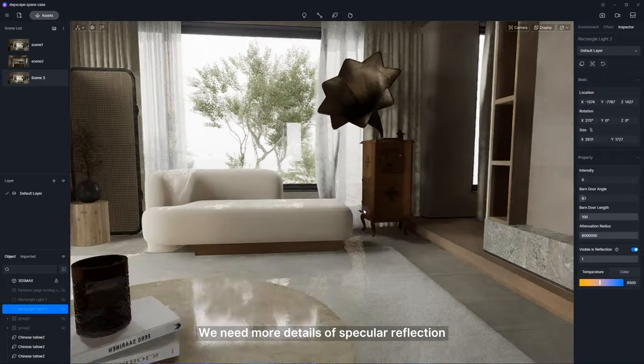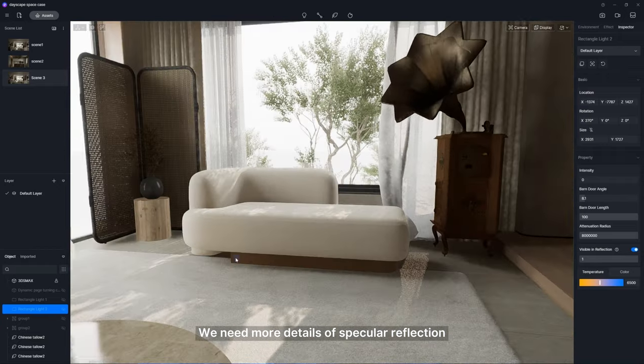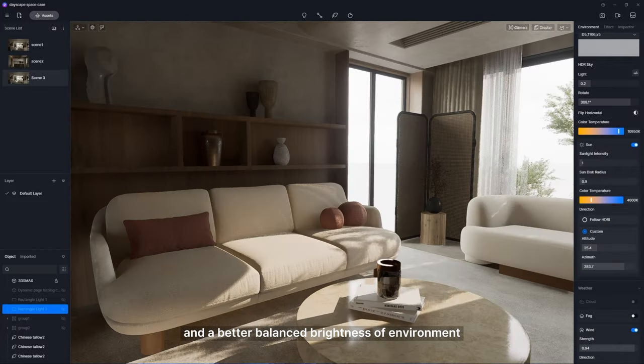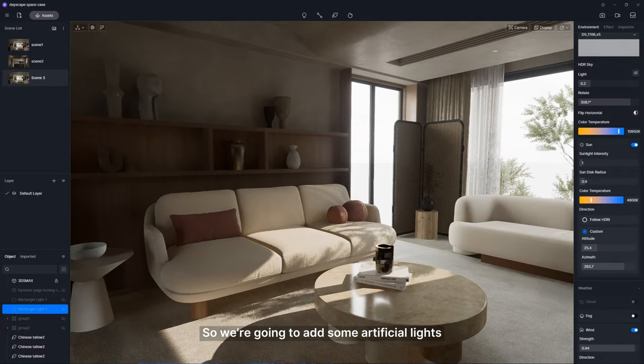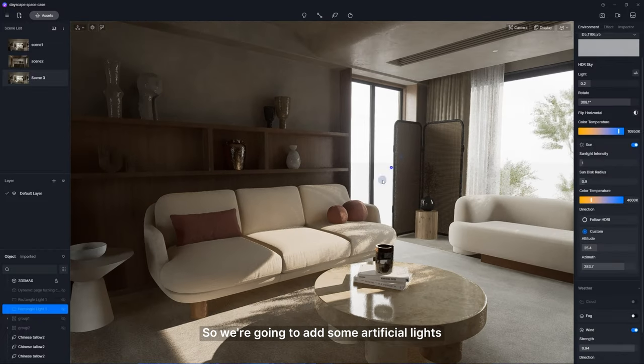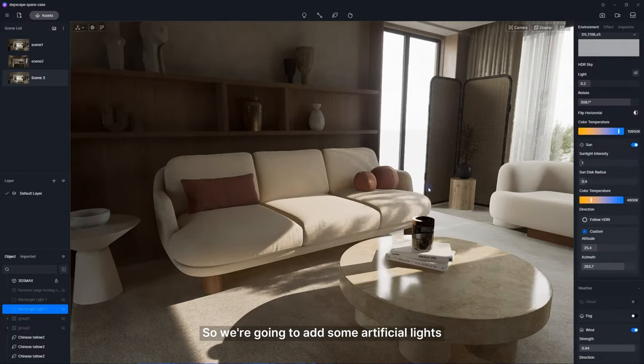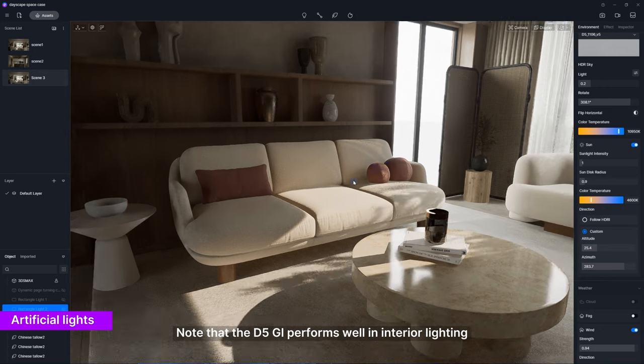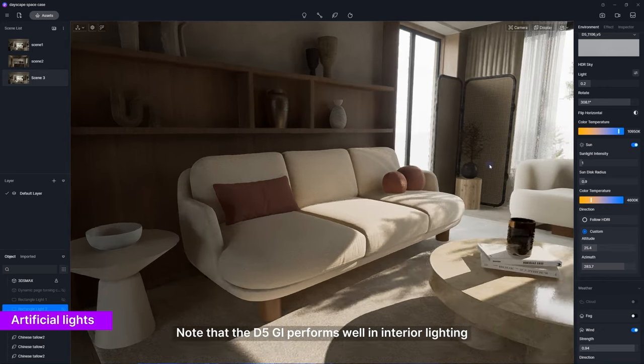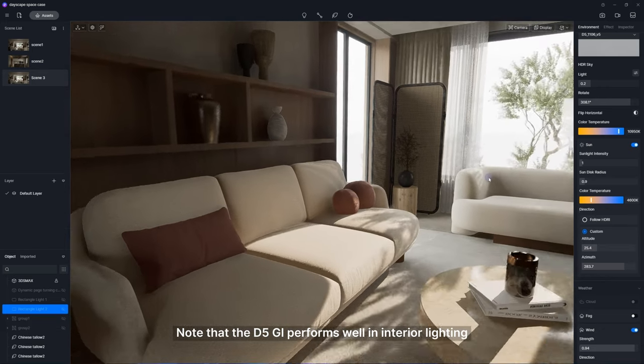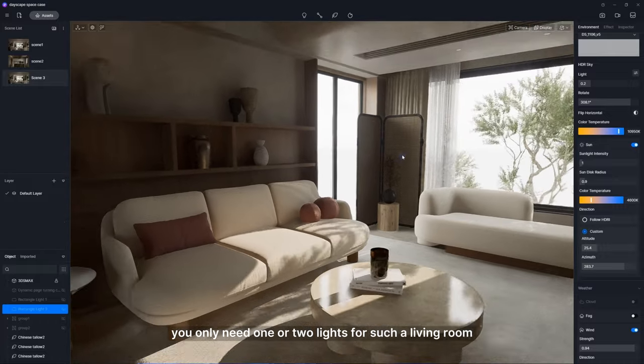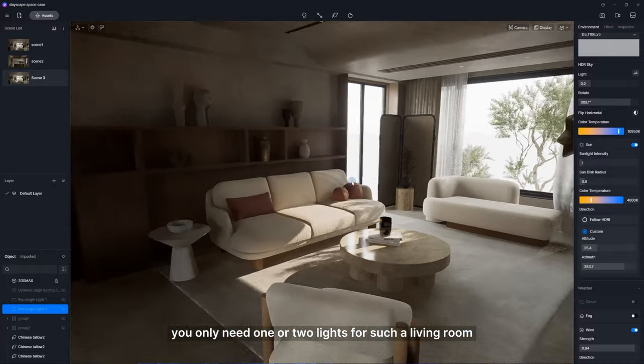We need more details of specular reflection and a better balanced brightness of environment, so we're going to add some artificial light. Note that the D5GI performs well in interior lighting. You only need one or two lights for such a living room.